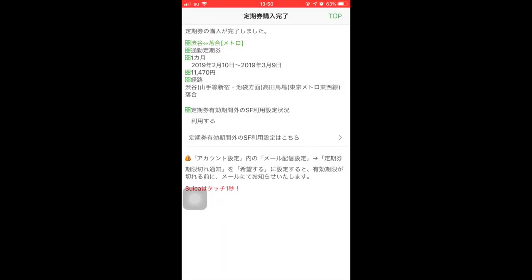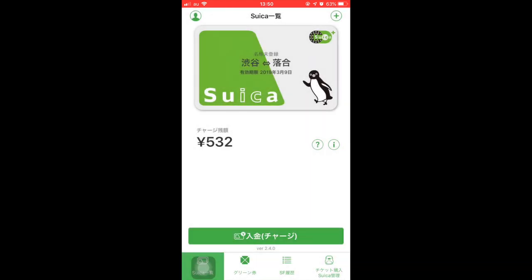In this screen, it will show you your route, the amount of the pass, and your chosen start and end date. It will take a few seconds before you'll see your commuter pass appearing on your Suica card.